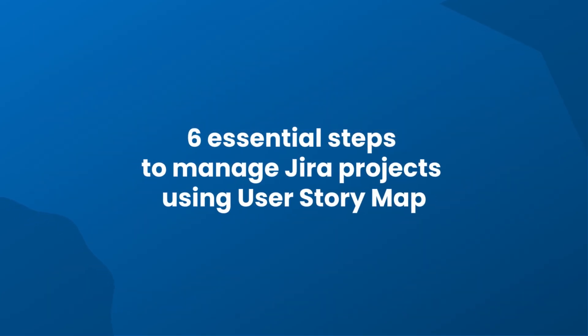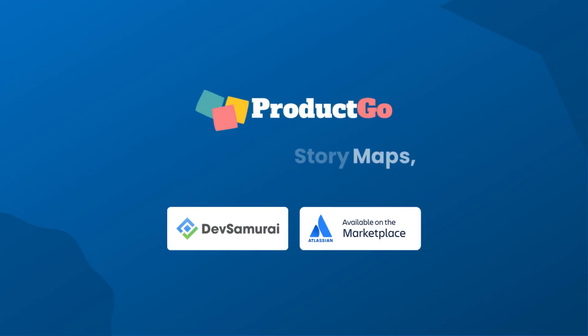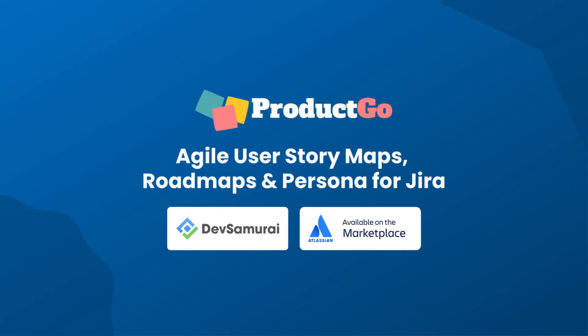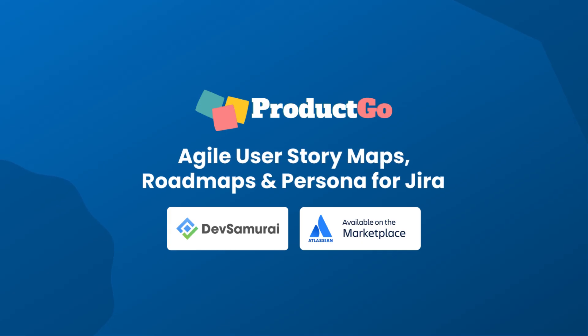And there you have it, six essential steps to effectively manage JIRA projects using a user story map. Thank you for watching. If you found this video helpful, please like and subscribe for more valuable insights.